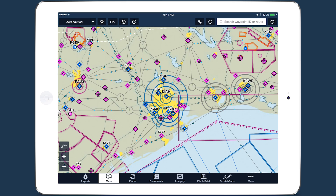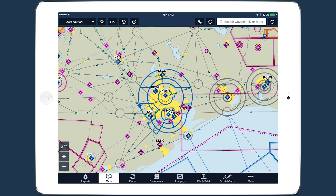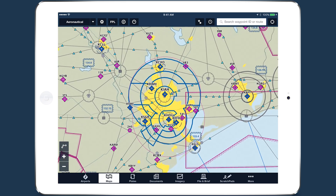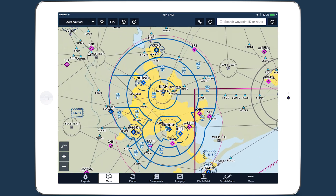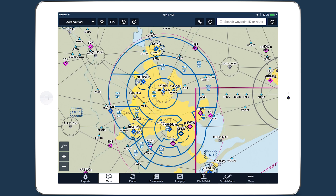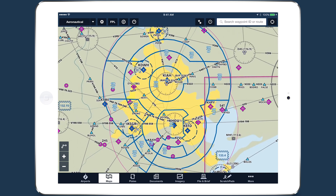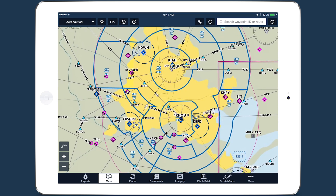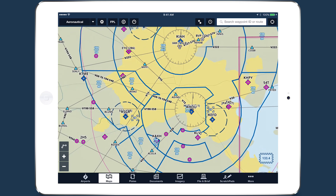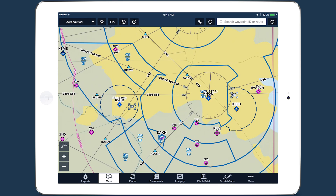Topping the list of new enhancements to the global data-driven aeronautical maps are altitude markers for Class B, C, and D airspace in the U.S. As with other map elements, these dynamically appear and declutter as you zoom into the map.